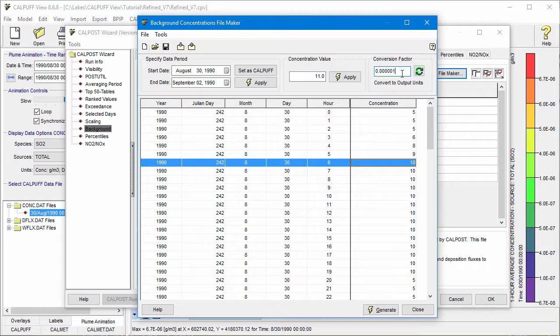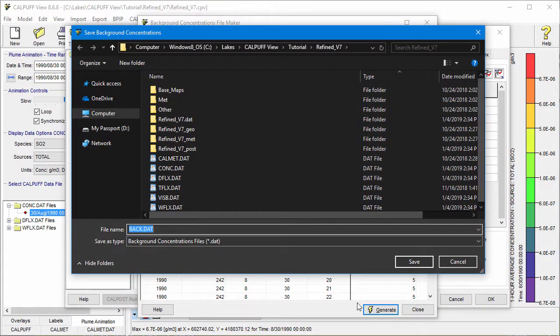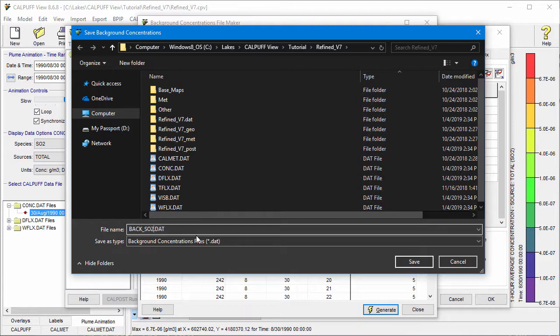Now it's time to create the file. Click the Generate button at the bottom of the dialog. Assign a file name. The default name is back.dat, but you may want to change that based on the data species.